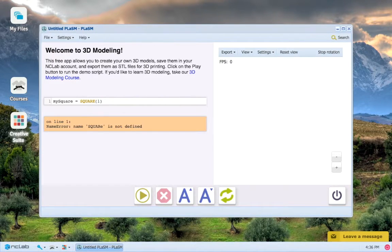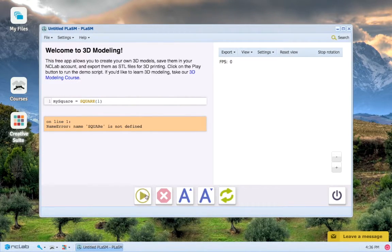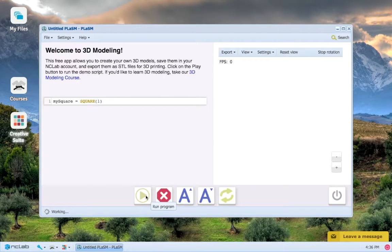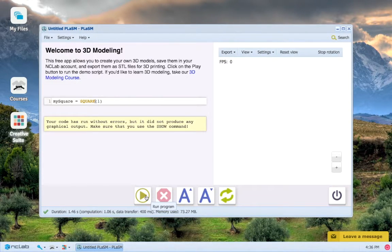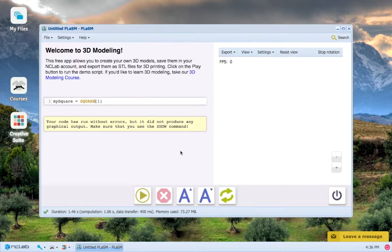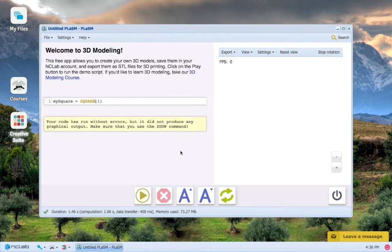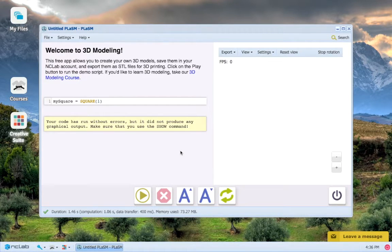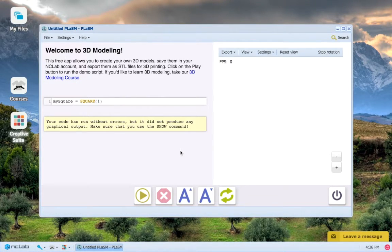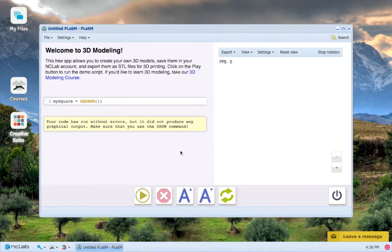So moving on, let's press the run program button and nothing is displayed in the viewport on our right. Why is that you might ask? After all, we did just create an object.